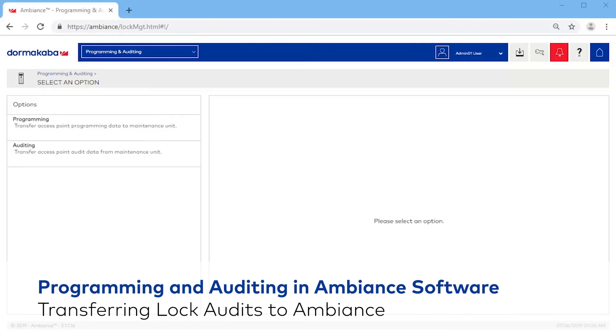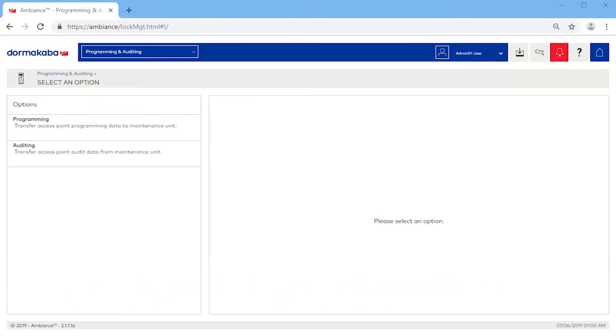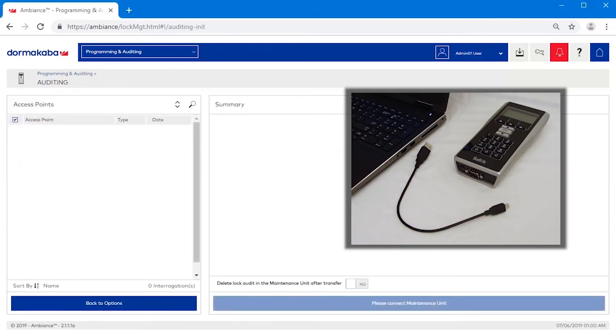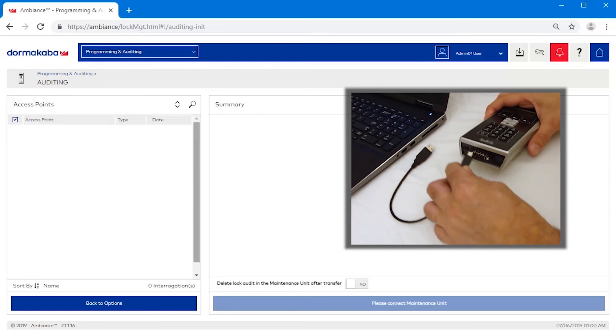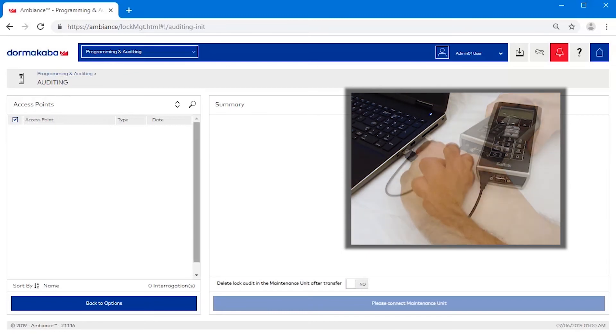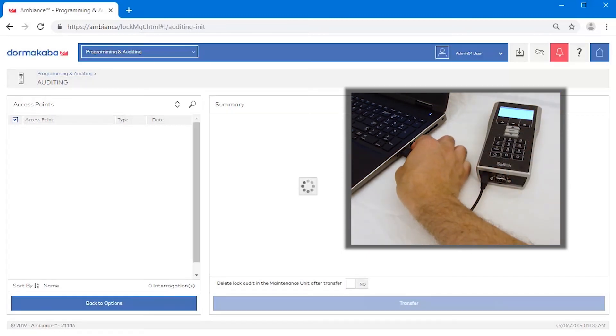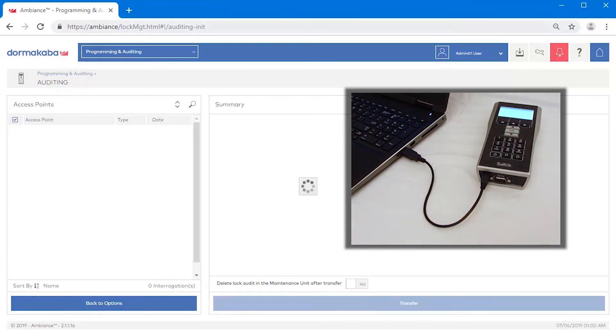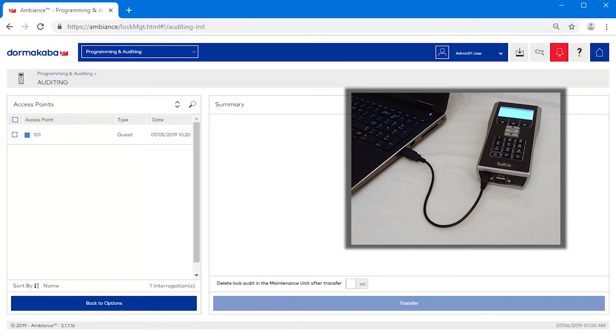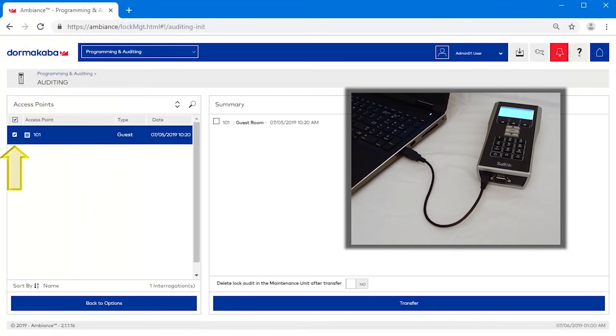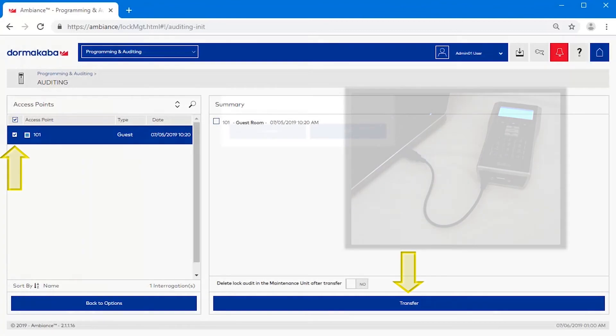Transferring Lock Audits to Ambience. Select the Auditing option. Connect the maintenance unit to the Ambience computer using the supplied USB cable. The lock we just audited is displayed in the access points list. Check the box for that access point and click Transfer.